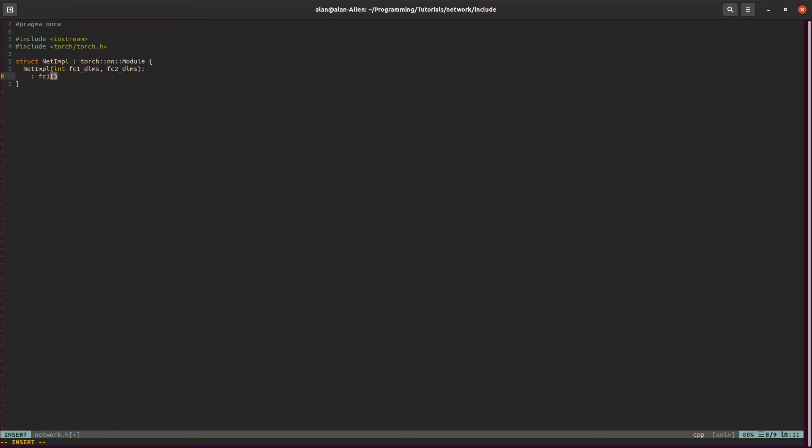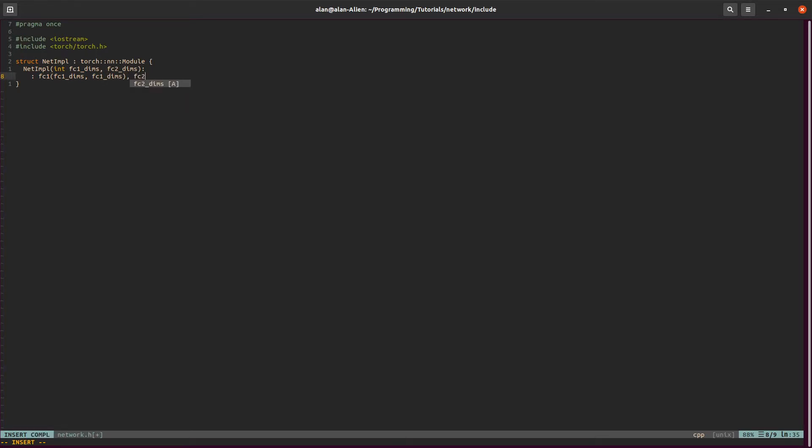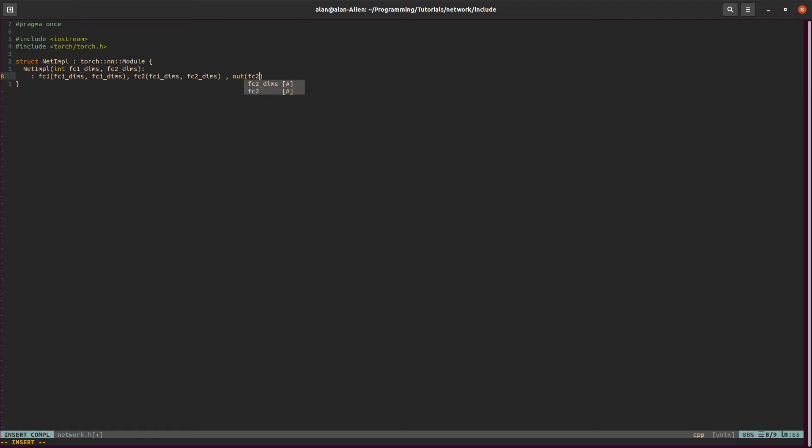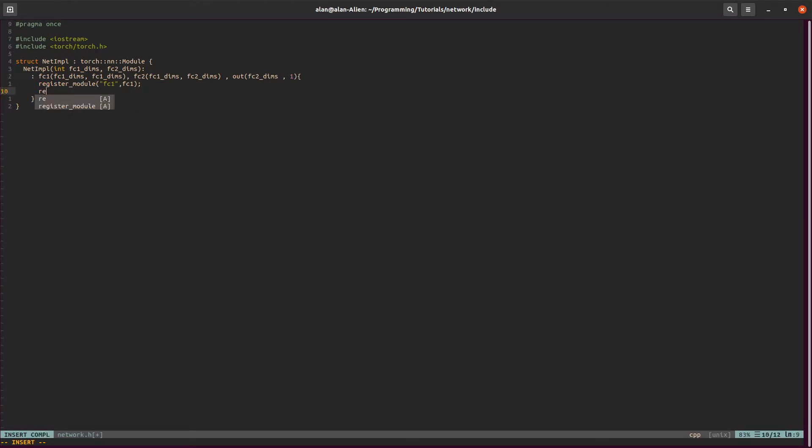For this, we'll say FC1, this just references our layer. FC1 takes in this many neurons, input neurons, and outputs this many neurons. We'll do the same thing for the layers. It takes in FC1Dims, outputs FC2Dims, and we have an output layer of course: FC2Dims, and we'll output one value. Let's register all of our layers.